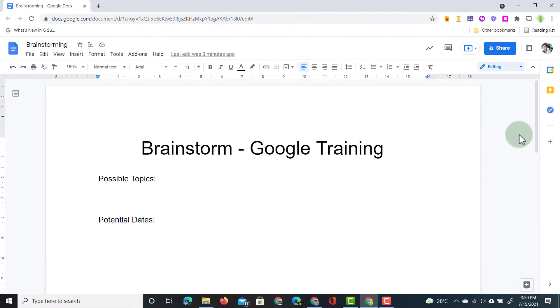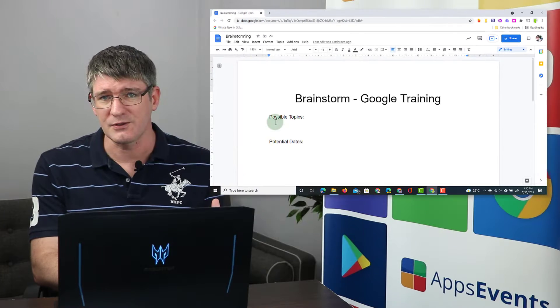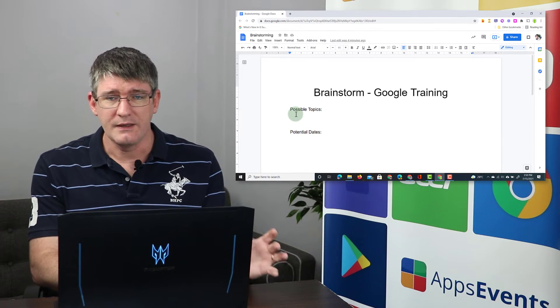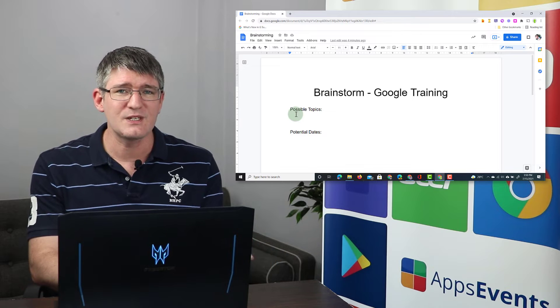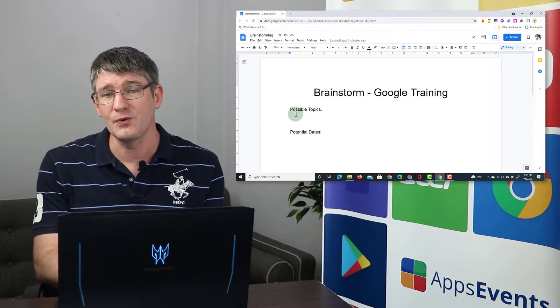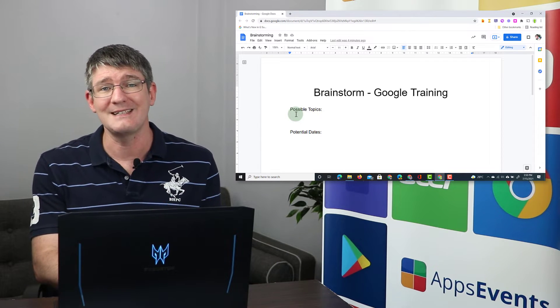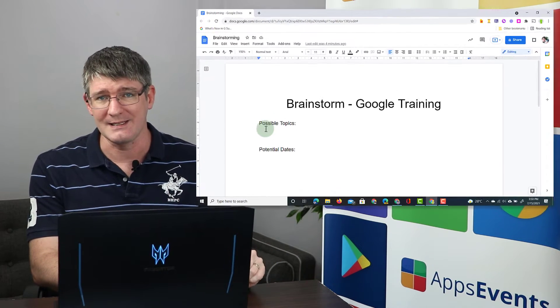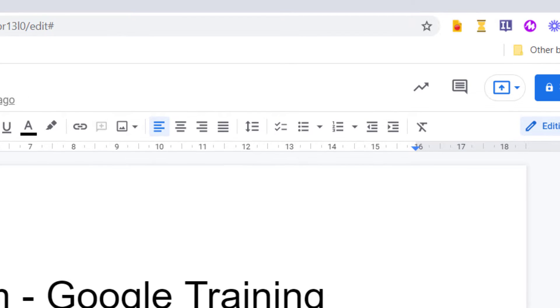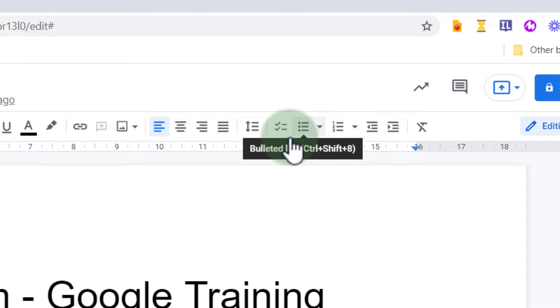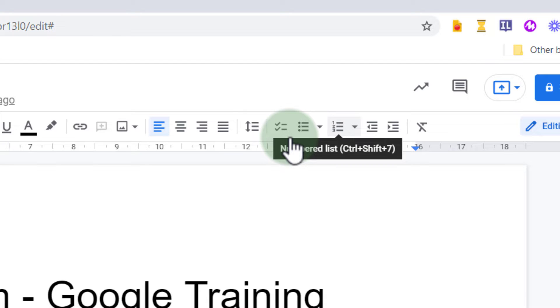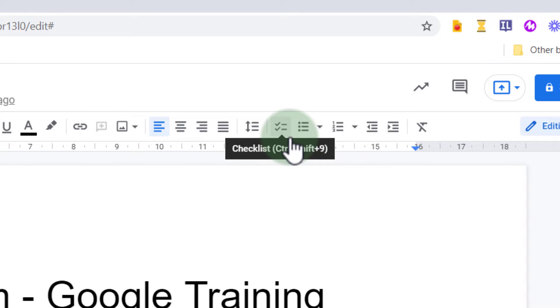The first thing we'll have a look at is this first line here where it says possible topics to be covered. What I'm going to use is one of the new features within Google Docs and that is the checklists. Here at the top you'll see we now have not just the bulleted list and the numbered list, we have an additional option next to it and that is the checklist.